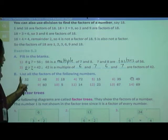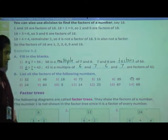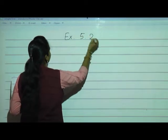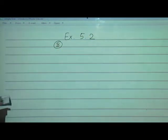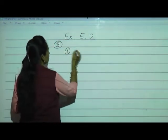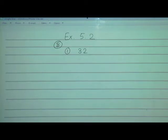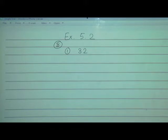Now we will move to the B question. List all the factors of the following numbers. We will list them one by one. Exercise 5.2 B, the first number is 32. We have to list all the factors of 32. You can find them using multiplication or division — whichever you feel is easy. I suggest going with multiplication, especially if you know the tables well.